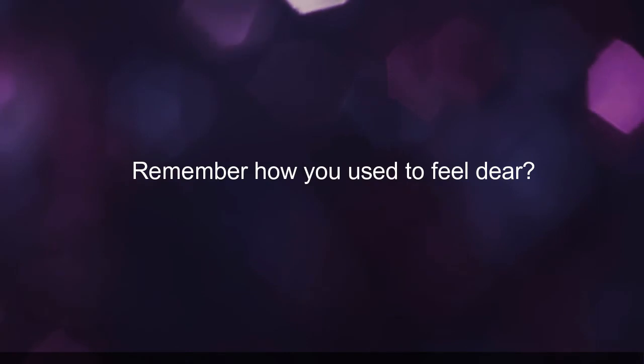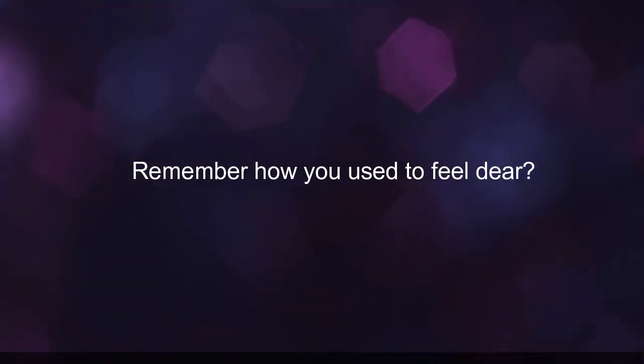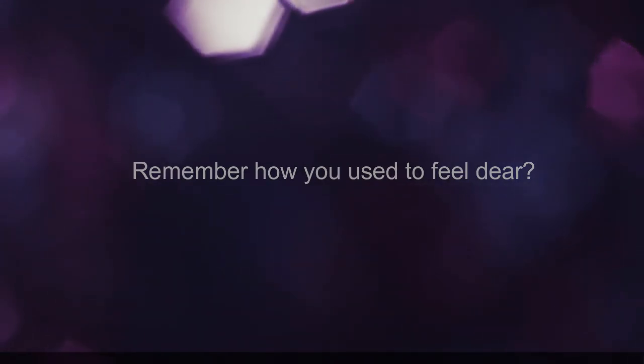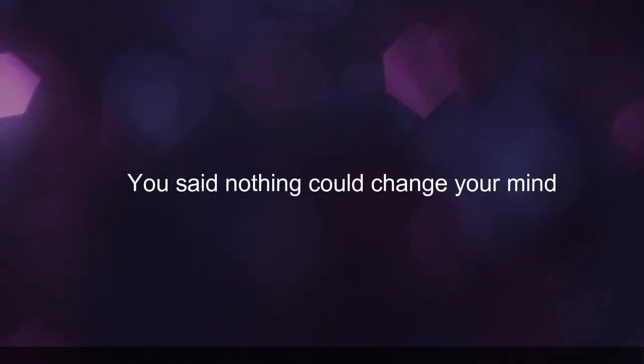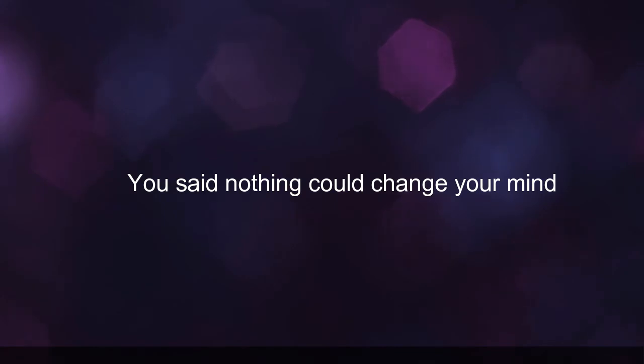Remember how you used to feel, dear. You said nothing could change your mind.